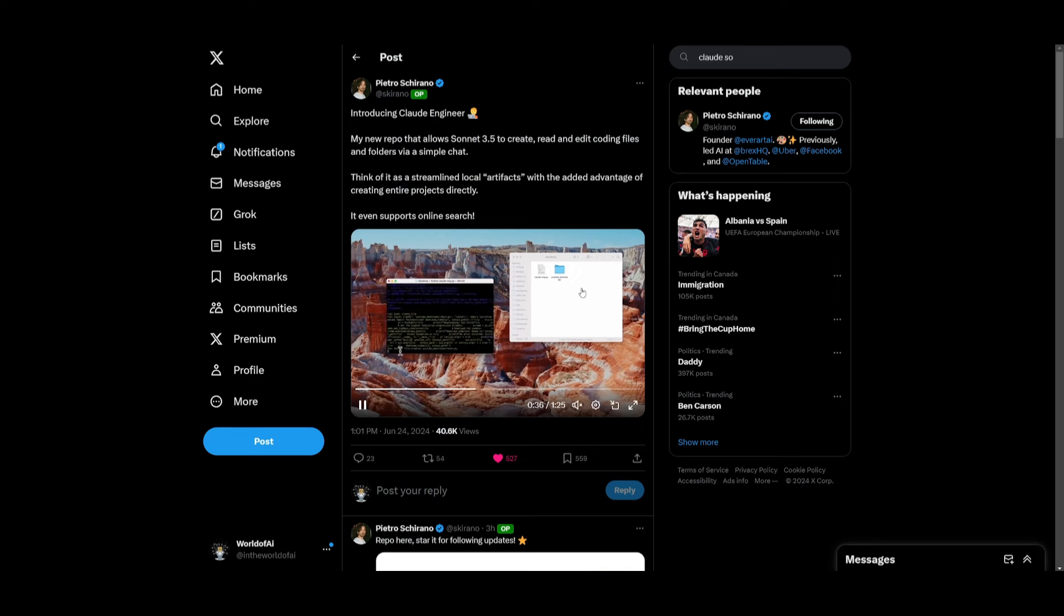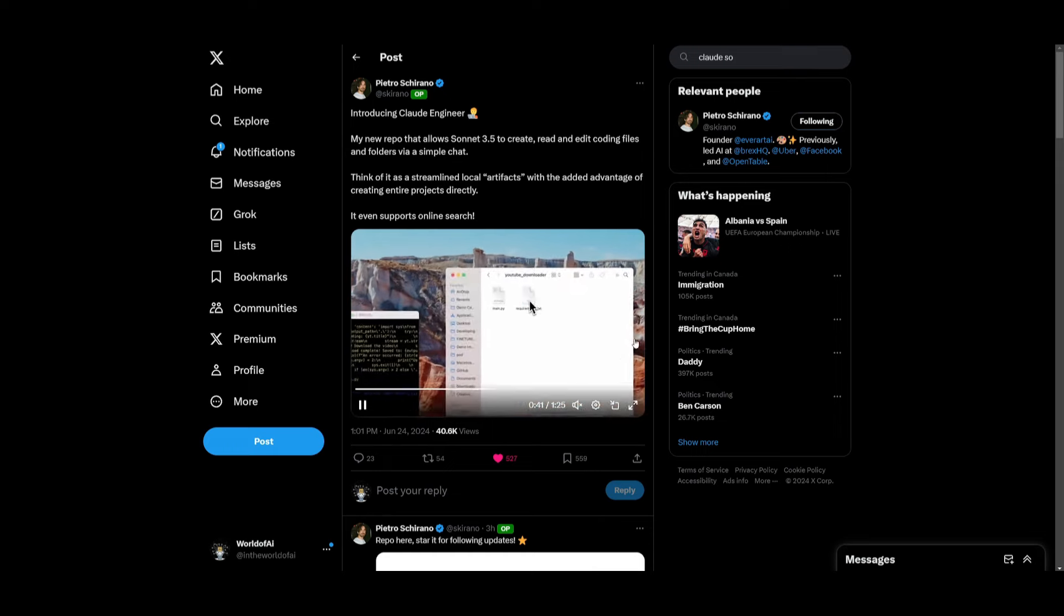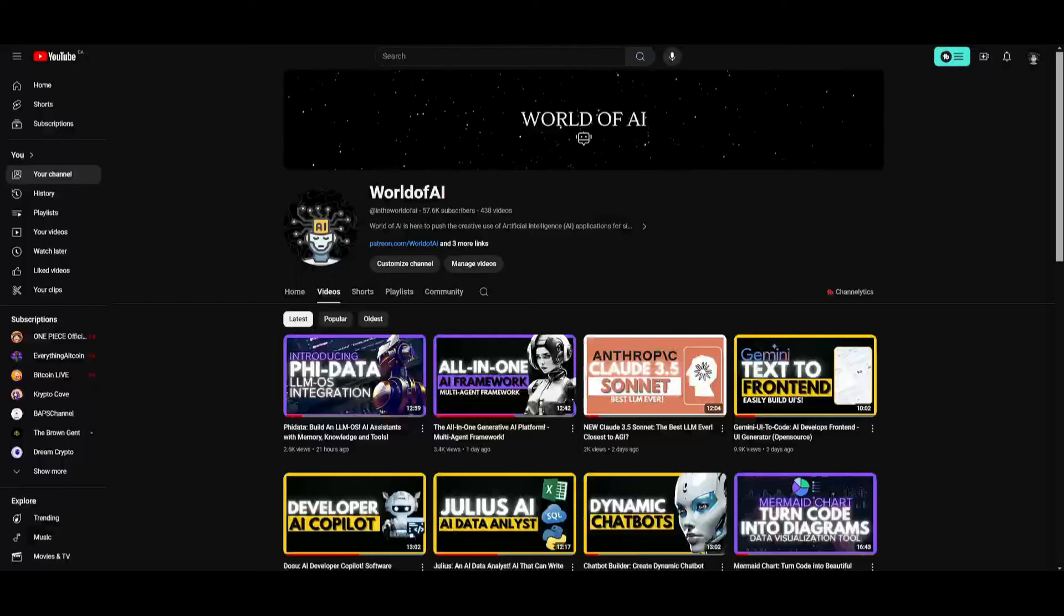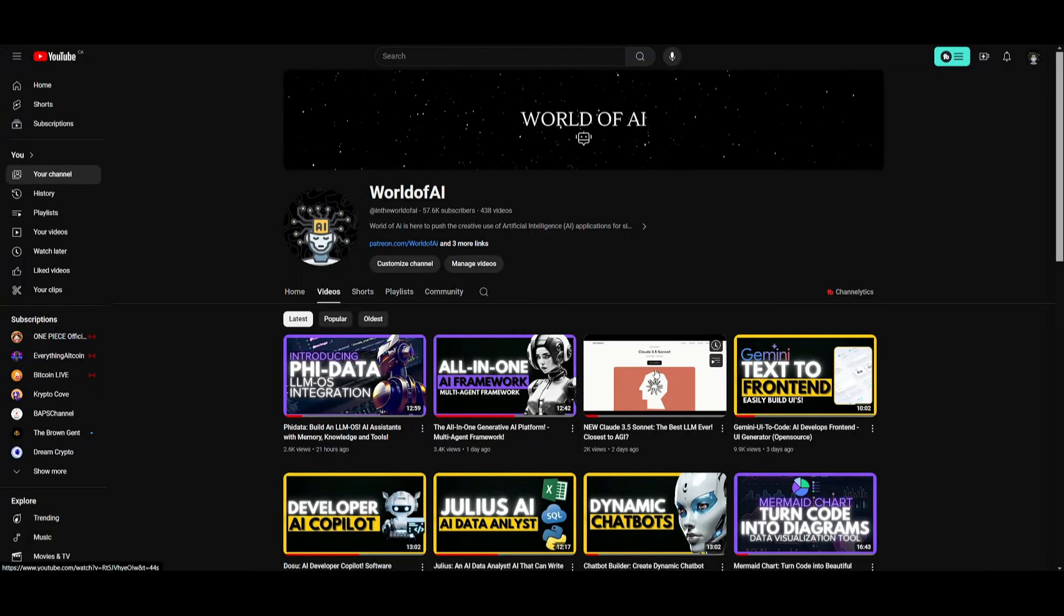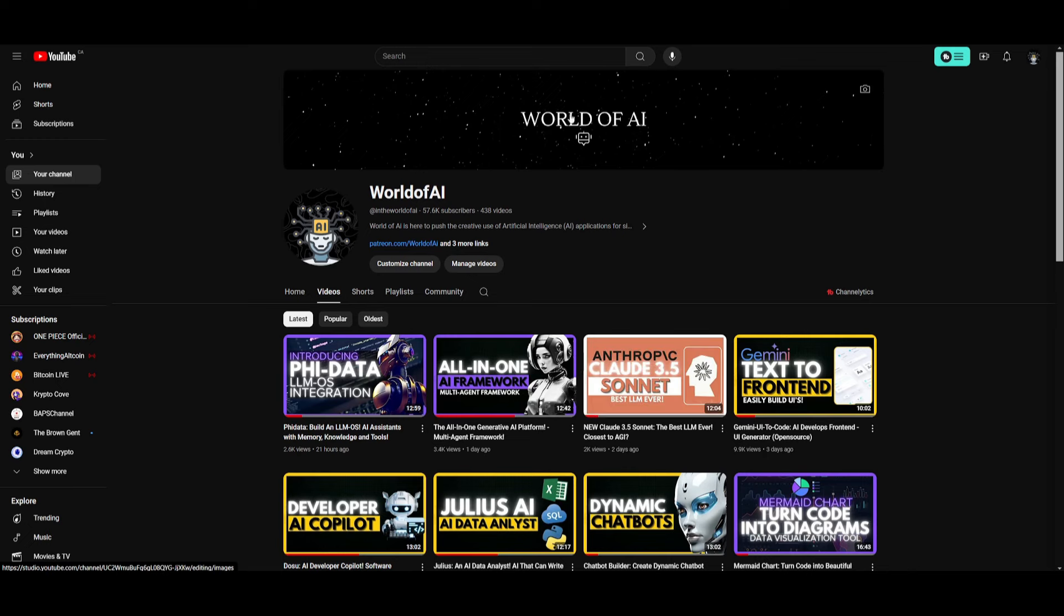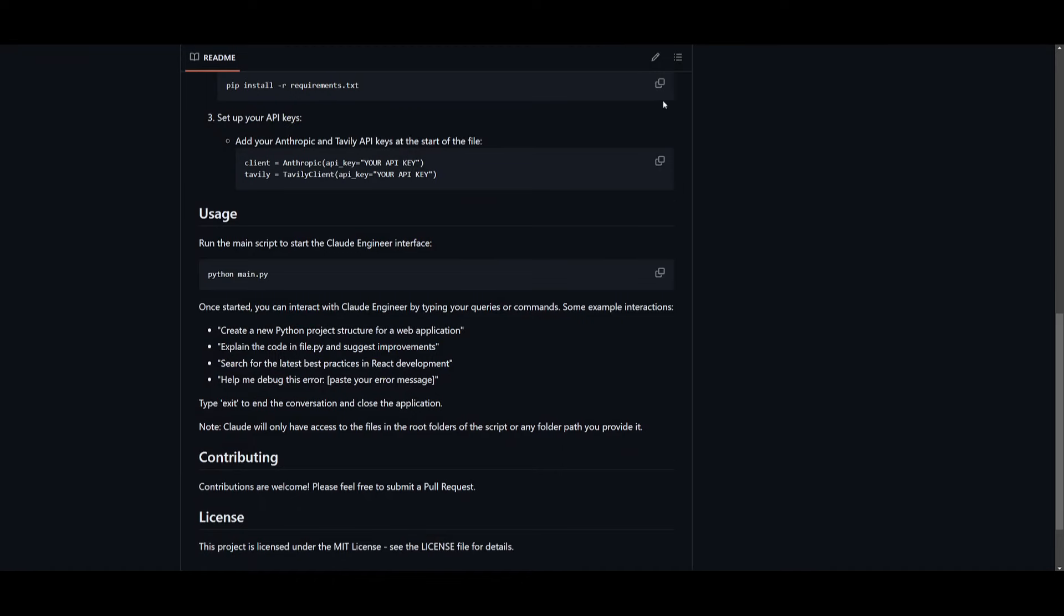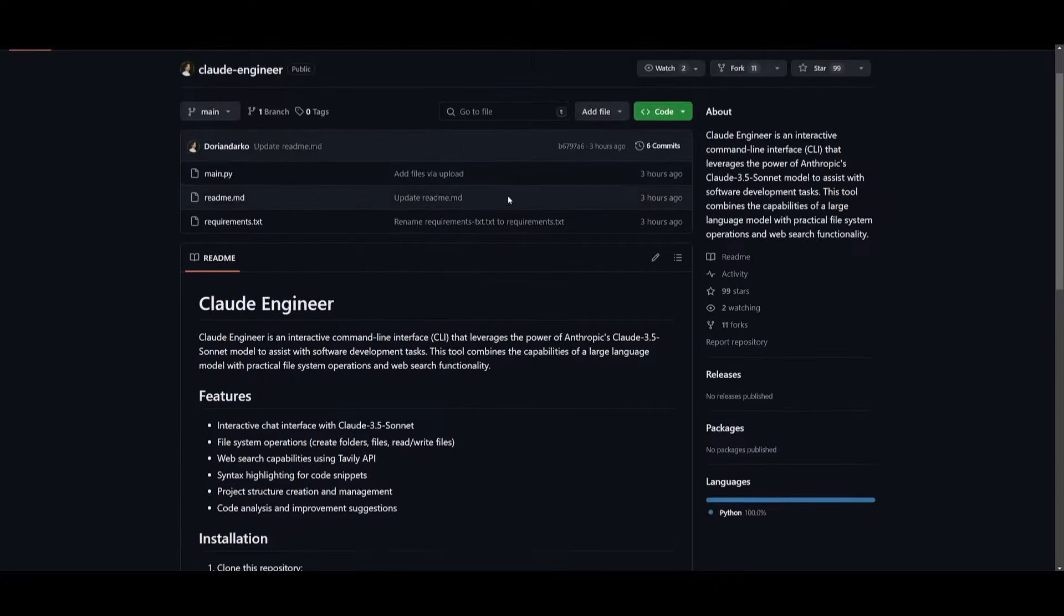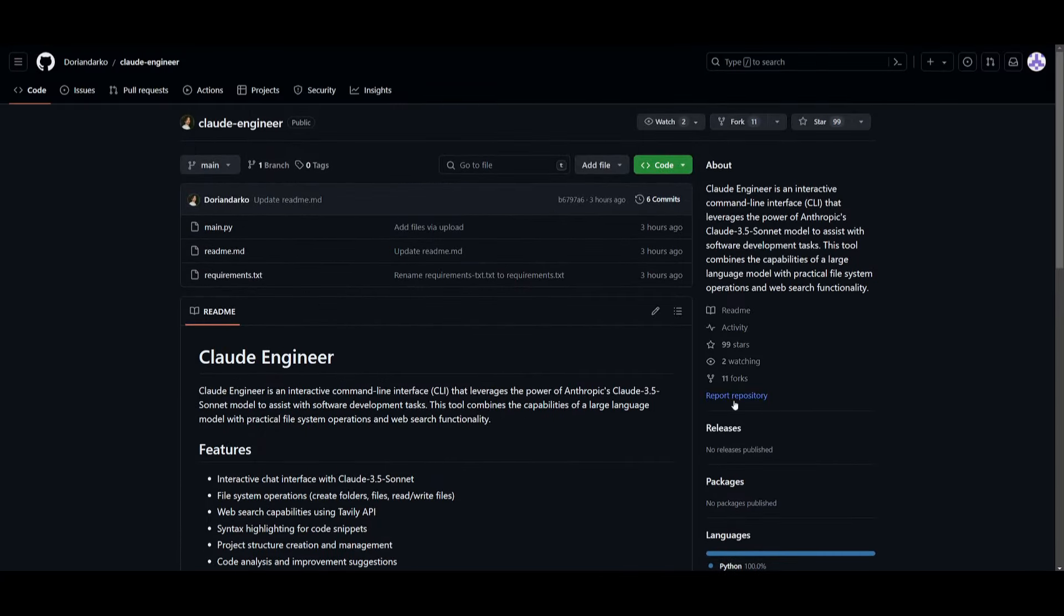The Claude 3.5 Sonnet is something I truly recommend that you try out because it's definitely the best model. I actually made a full in-depth video testing and showcasing all the features of it. I truly recommend that you take a look at this. But that's basically it for today's video on this engineer. It's just a video emphasizing how you can get started, how you can install it, and what you can do with this.